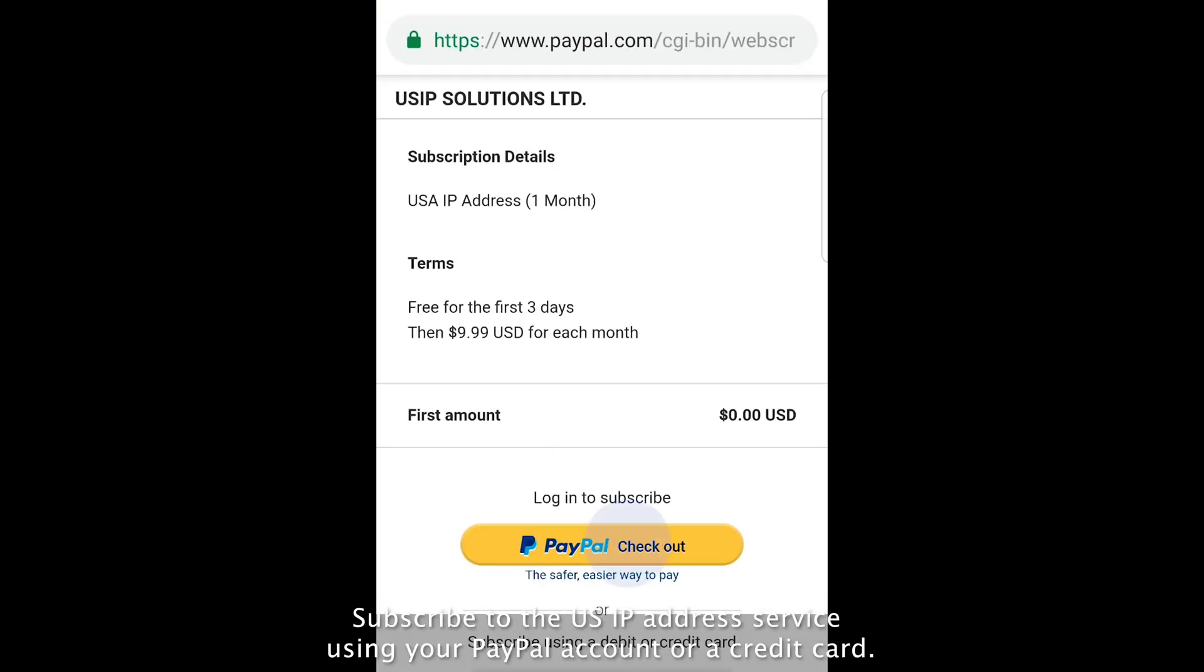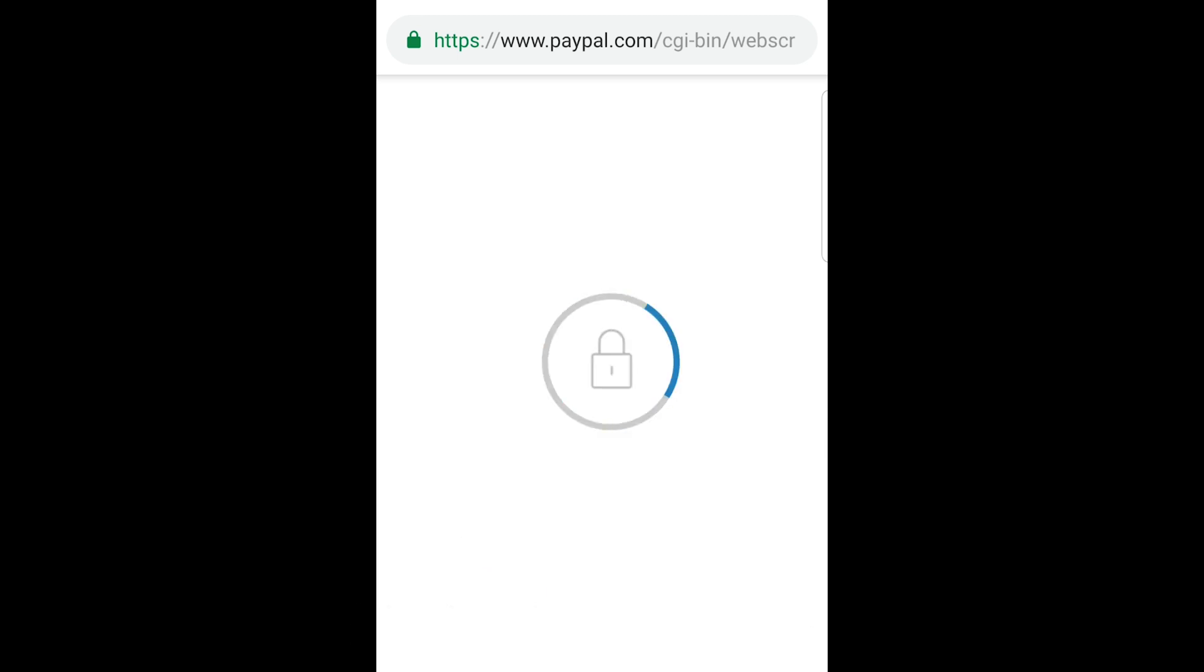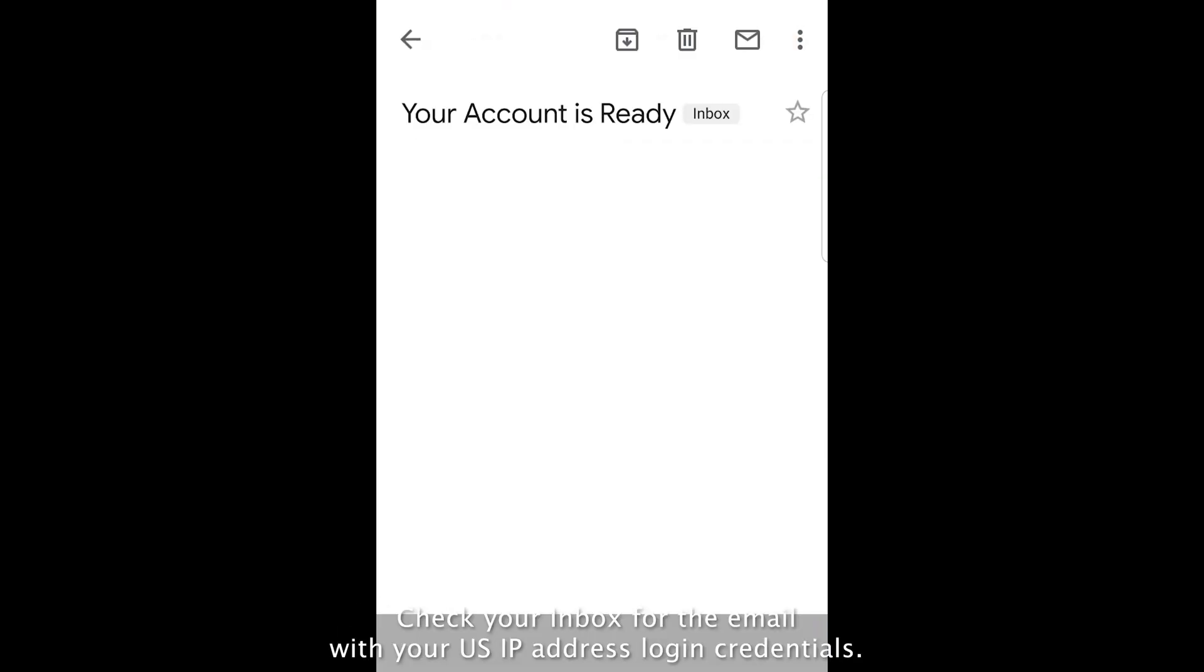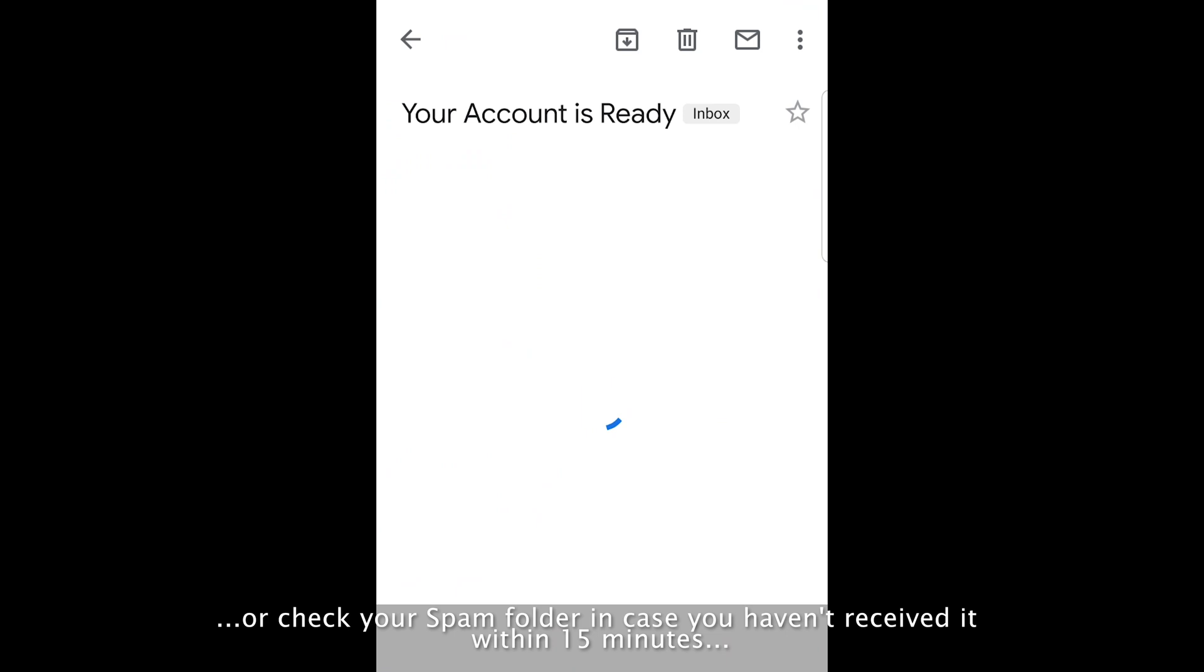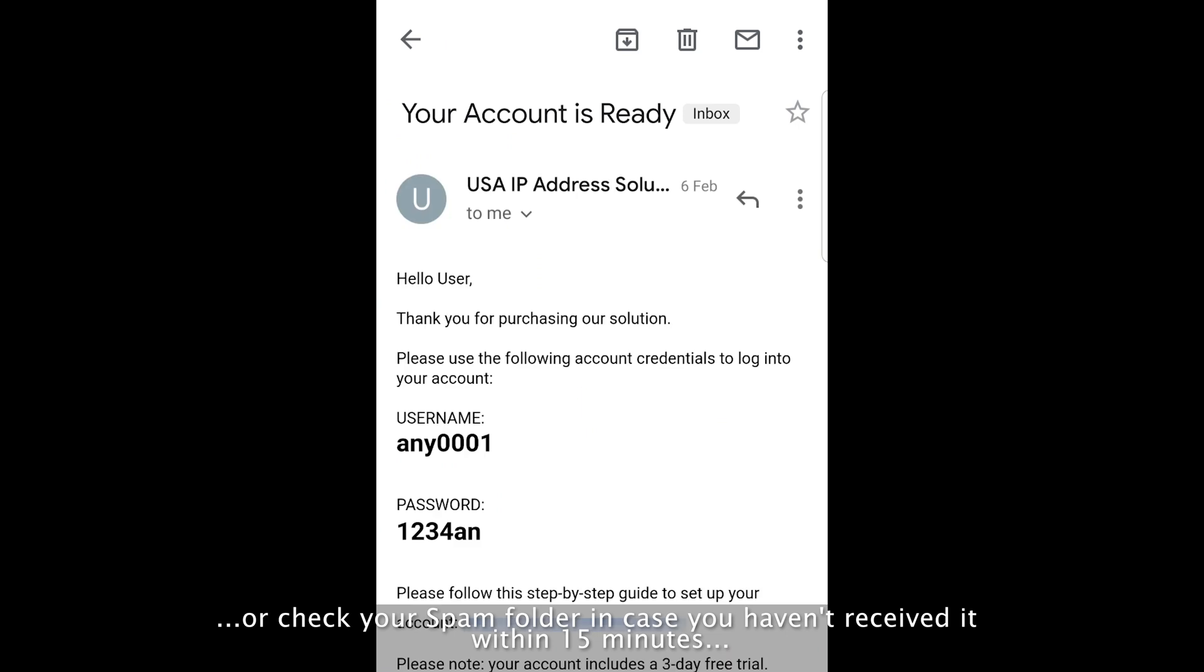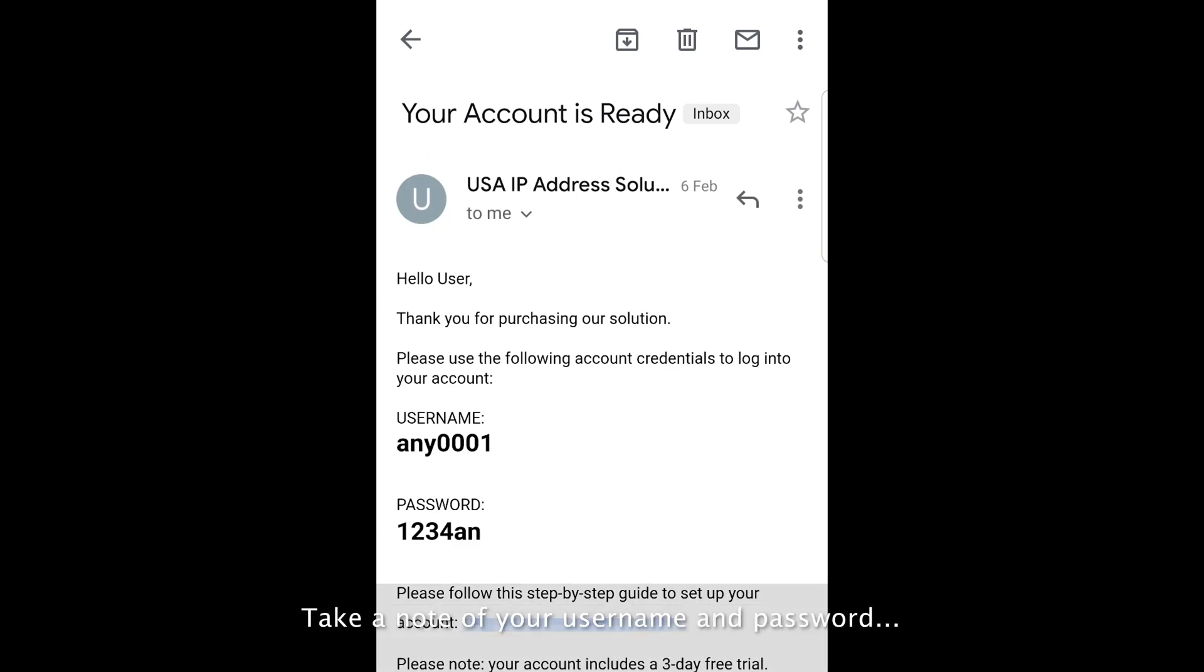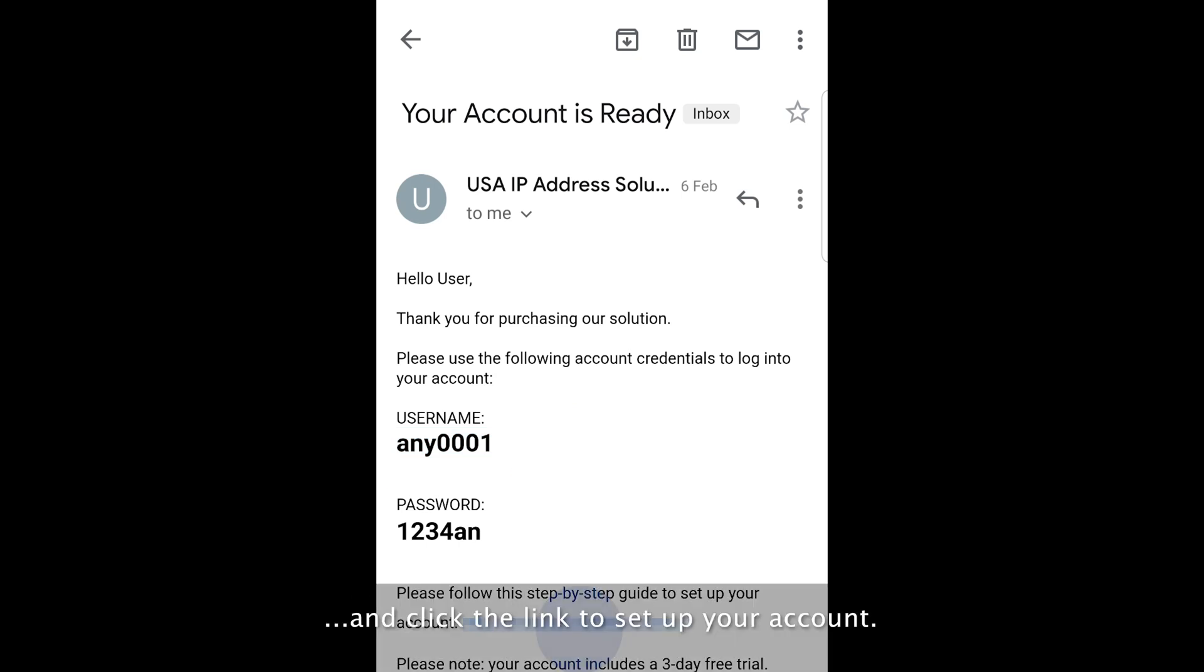Subscribe to the US IP address service using your PayPal account or a credit card. Check your inbox for the email with your US IP address login credentials. Or check your spam folder in case you haven't received it within 15 minutes. Take a note of your username and password, and click the link to set up your account.